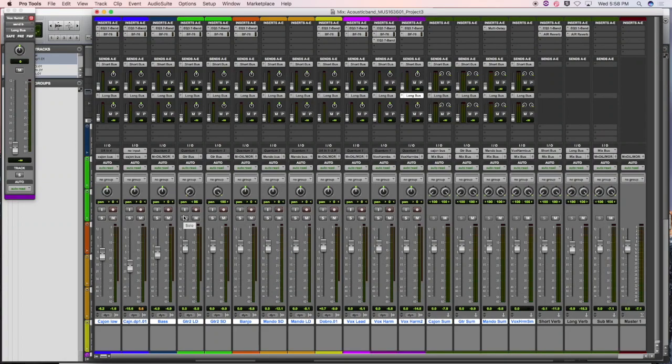All right. So day three of the mix. At this point we have processed individually all of our sounds, and we have routed the groups of instruments.